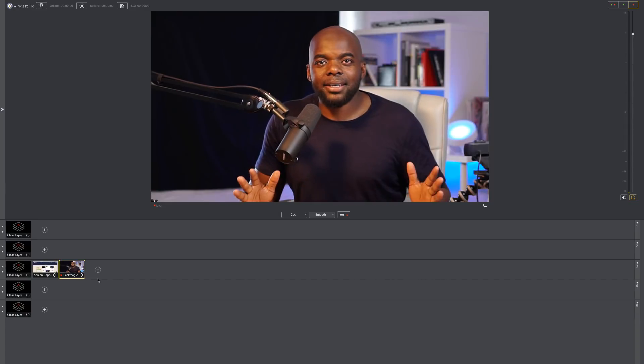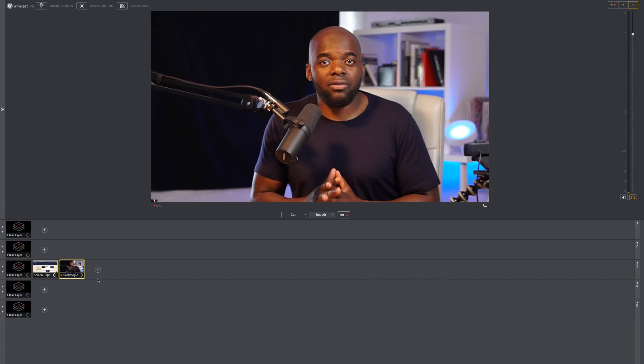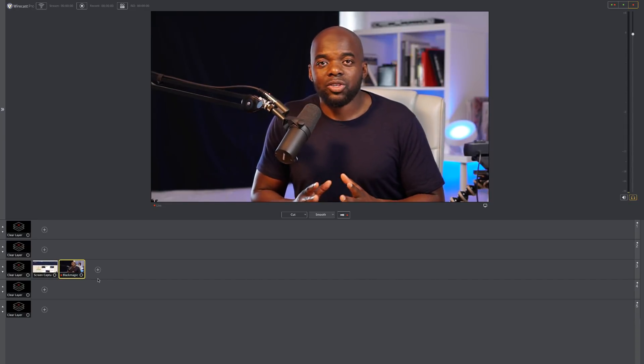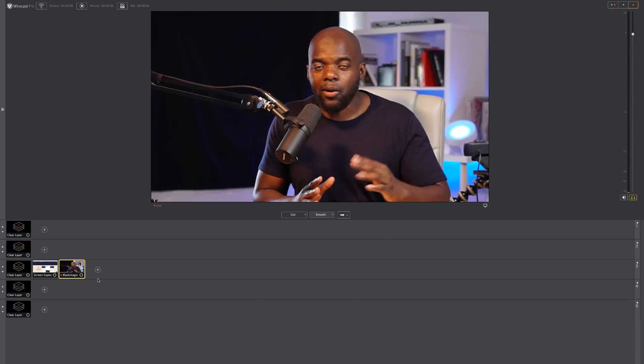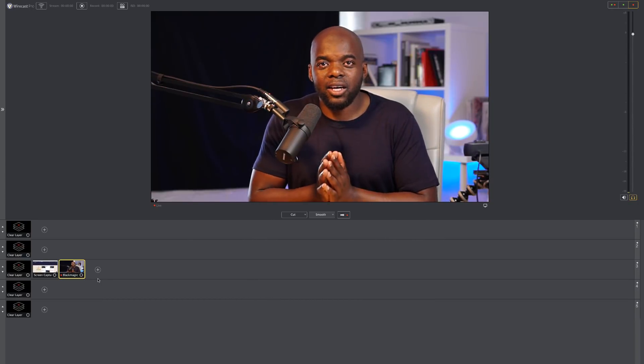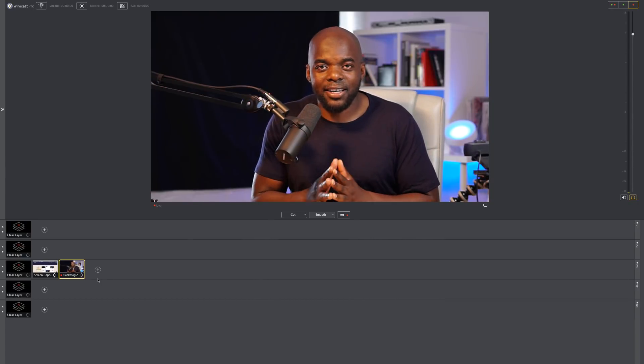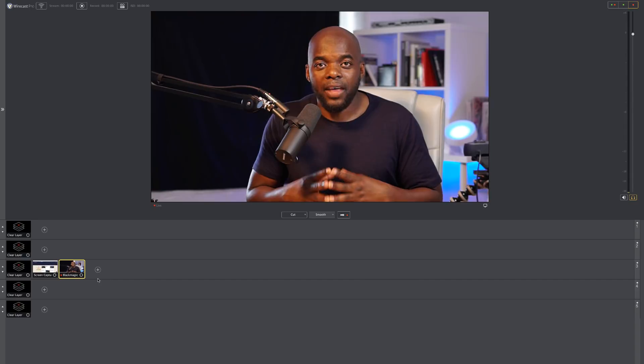So this is a basic setup. As you can see, it's very easy to set up in Wirecast. Now, the final thing is let's go and set up the output.